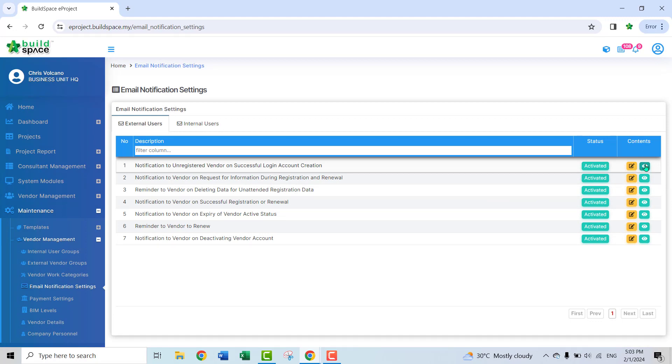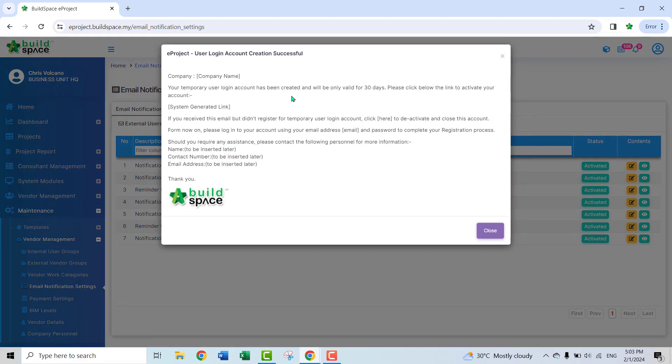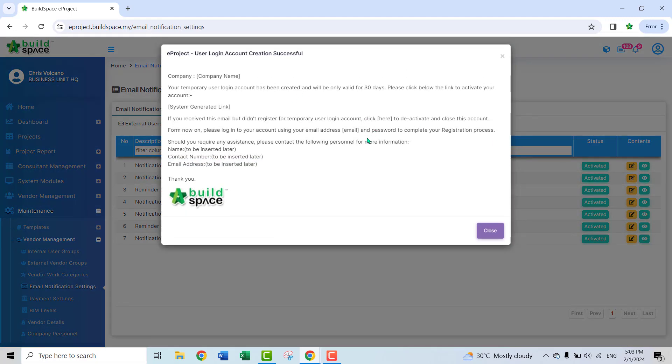You can see here, you click here, you can see the preview of the message that is going to be sent out to the vendor.